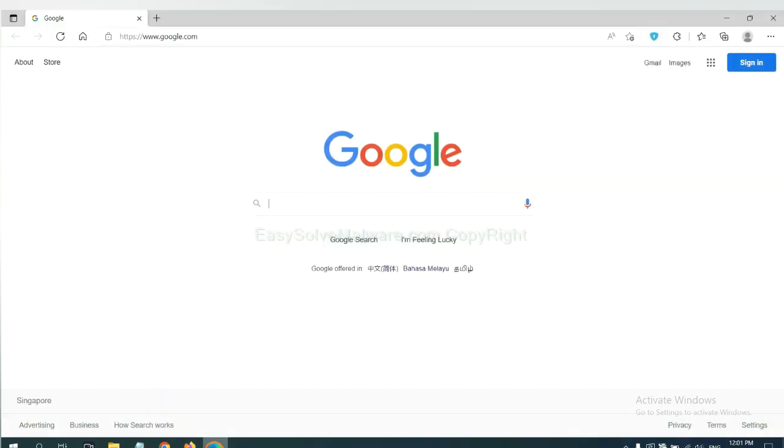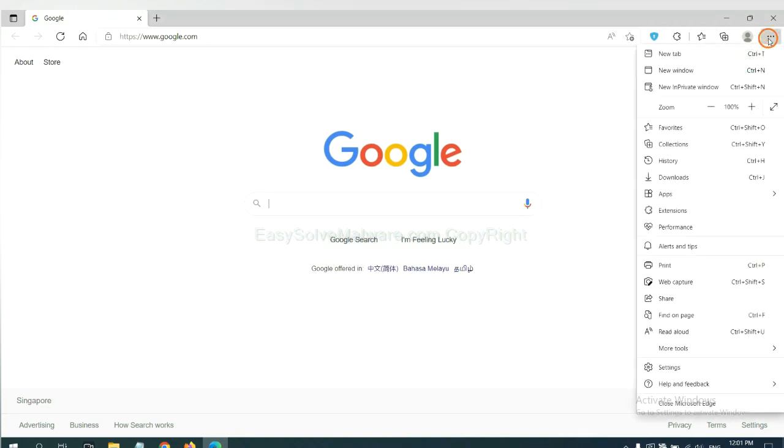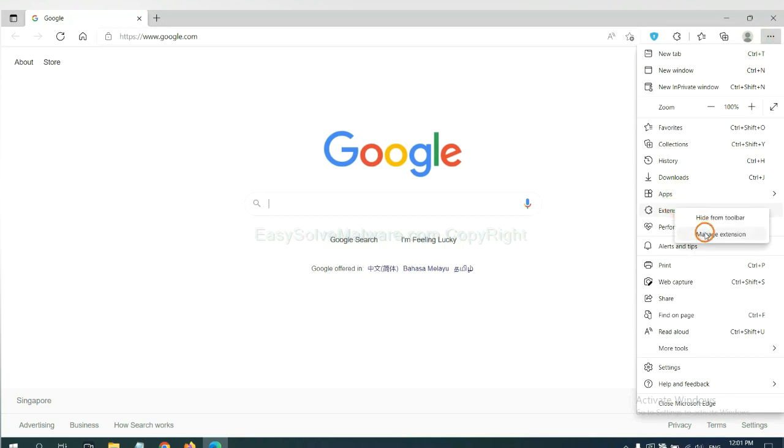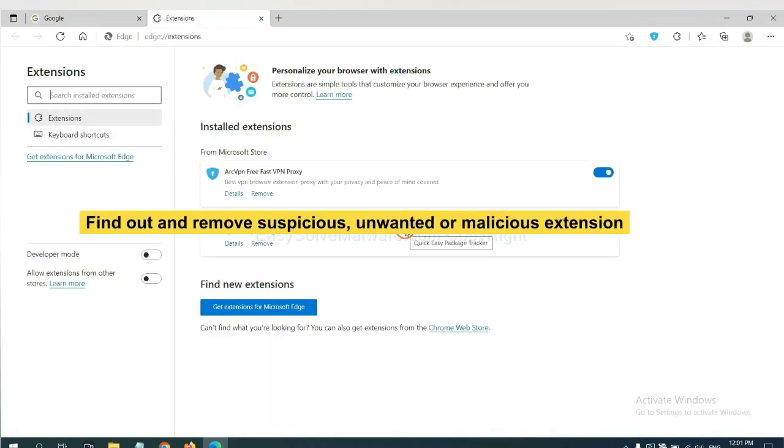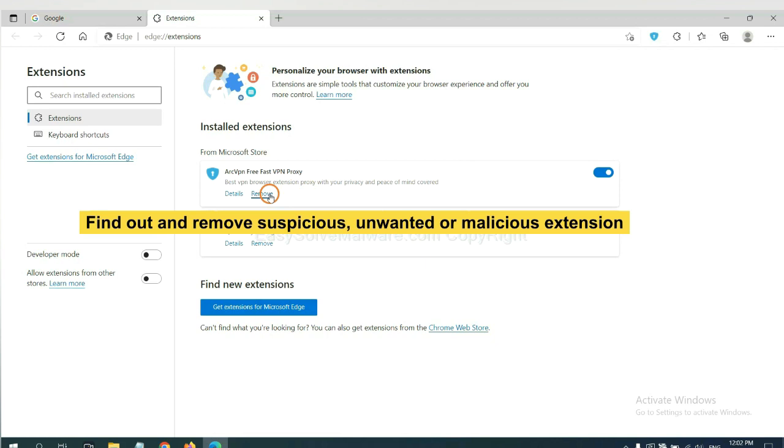On Microsoft Edge browser, click the menu button. Now right click on extension and click manage extension. Now delete all the suspicious or unwanted extensions. Click remove.